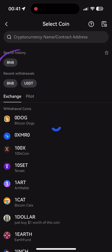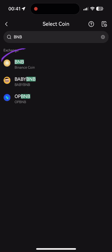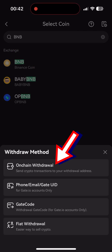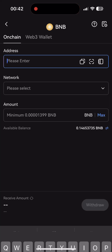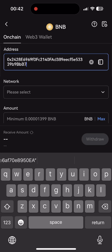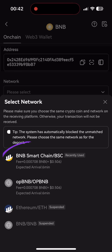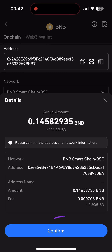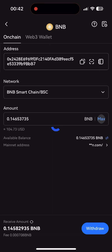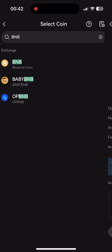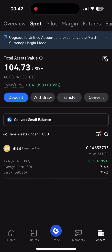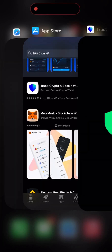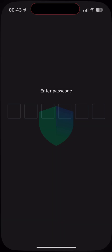We go back to the Gate application in order to withdraw funds directly to our wallet. Tap withdraw, choose BNB, look for it, and then on-chain withdraw. Paste the copied address, check that the network is BNB, and click max. Withdraw funds and confirm the withdrawal. The BNB network works very quickly, so in a few seconds we can check the account in TrustWallet for the funds to arrive.